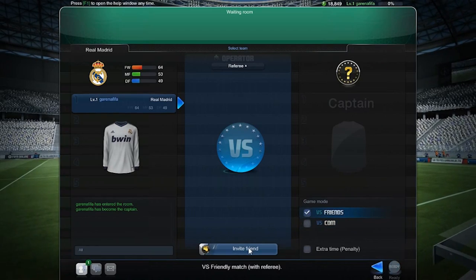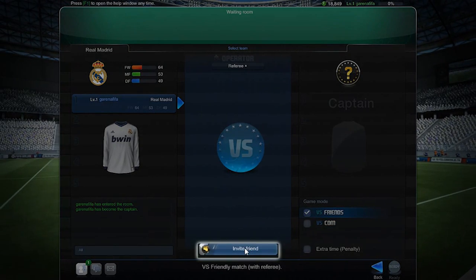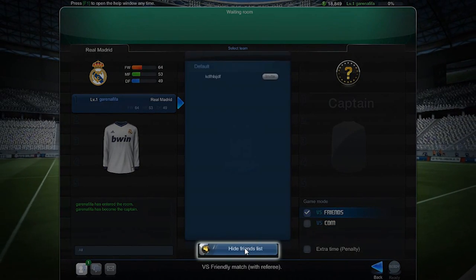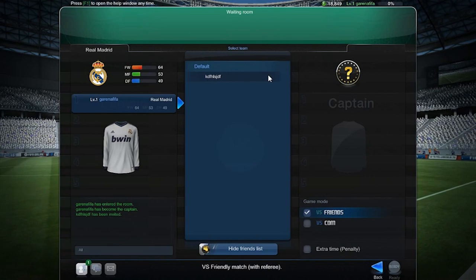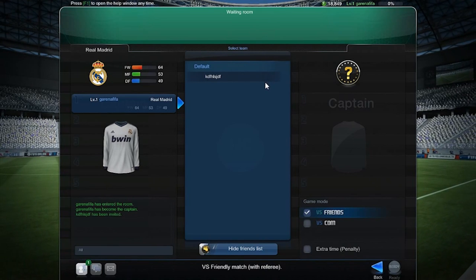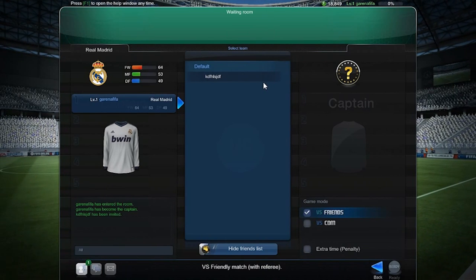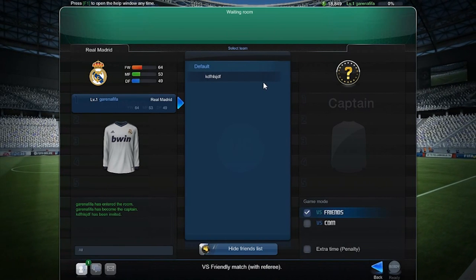To invite friends, click on the button at the center. All online friends will then be shown and you can choose whom to send invitations to.